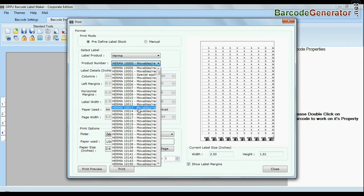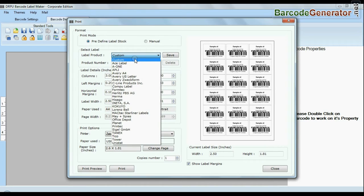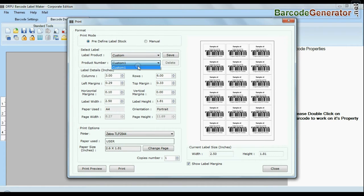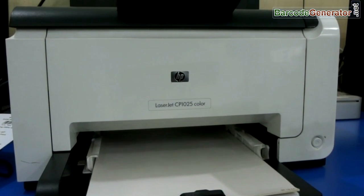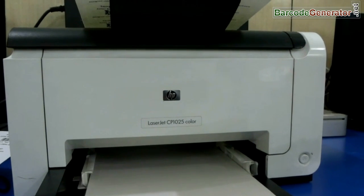You can also modify your print settings. Choose custom and change settings as per your sheets and give print command. As you can see here, your labels are printing.